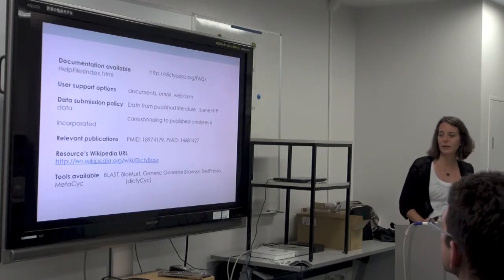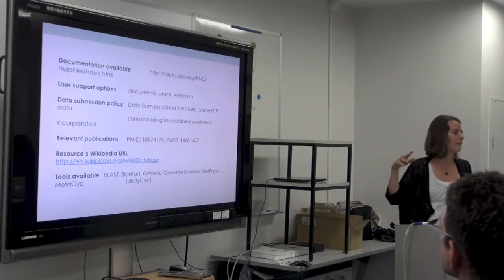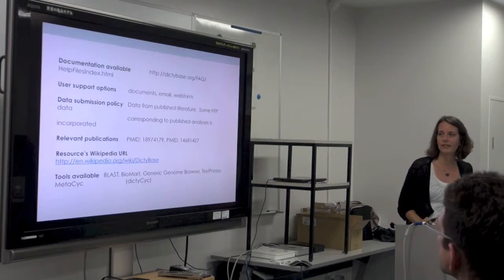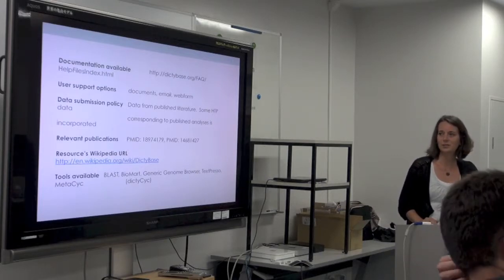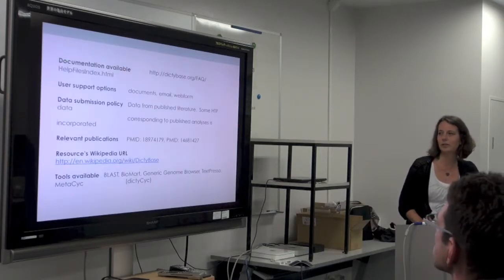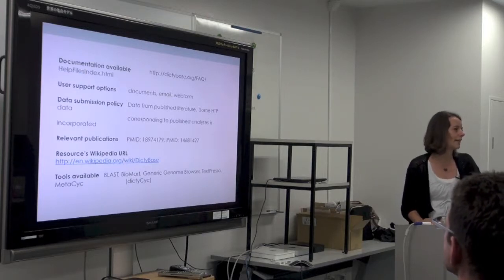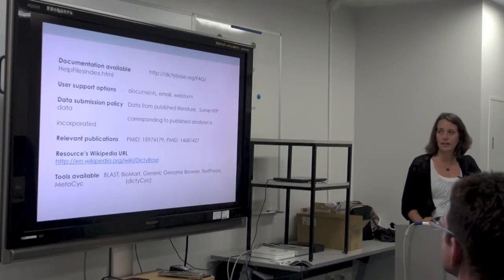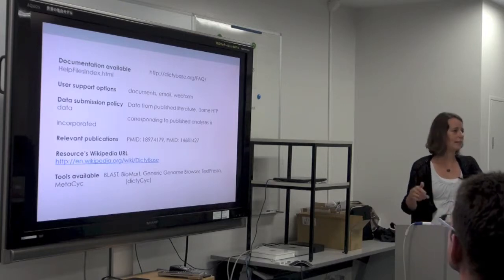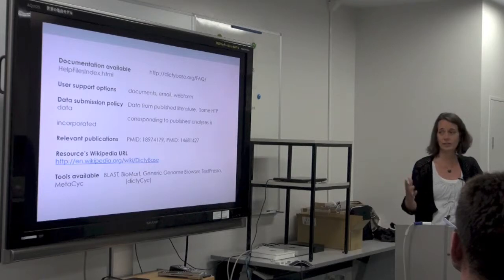There are also publications, a Wikipedia link, and we have the idea of including Twitter or other social media access to information in the database. Tools available are also captured. This is what we had put together maybe two years ago, and since then we've been periodically talking with all the other groups doing similar things and refining this model.